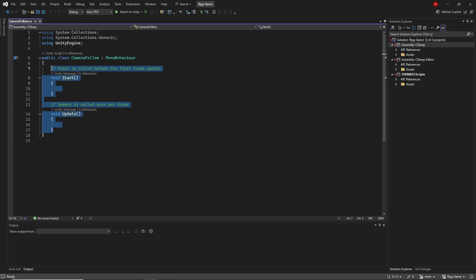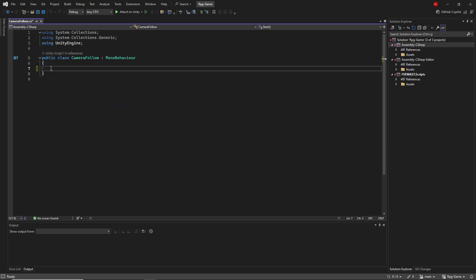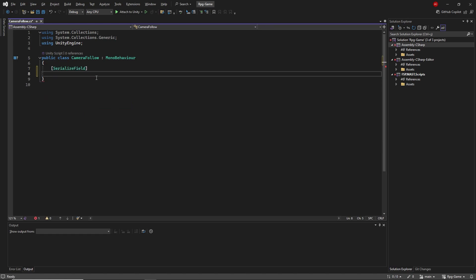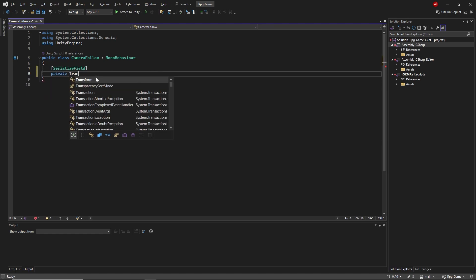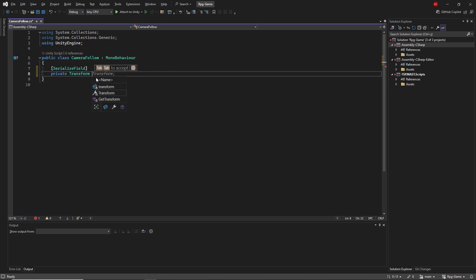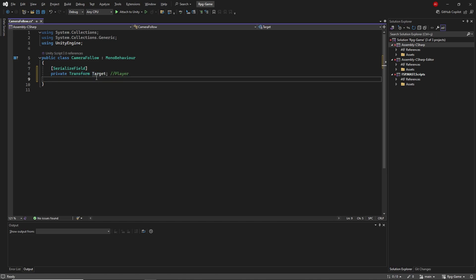First, let's create the transform for our target. Then we'll create the transform for the camera.